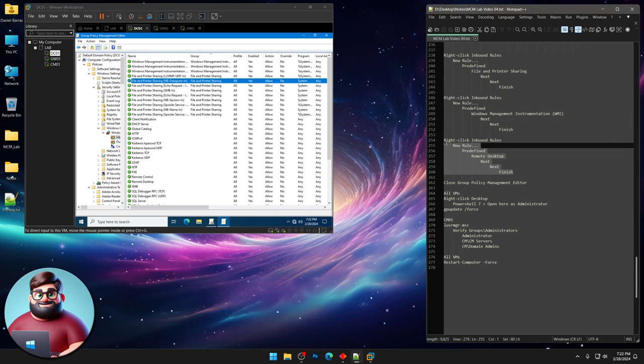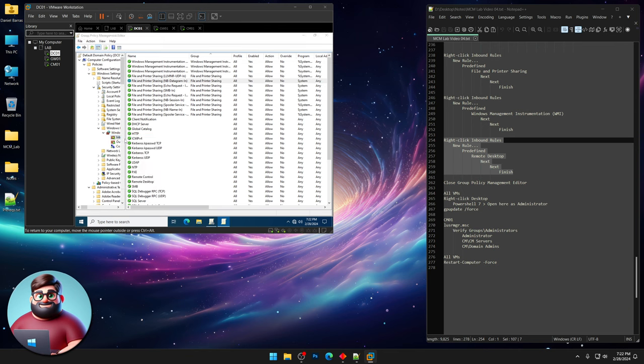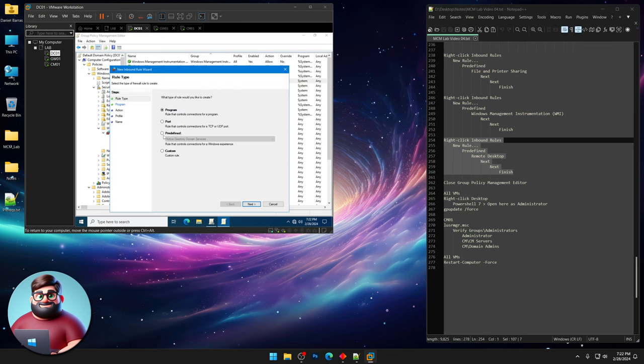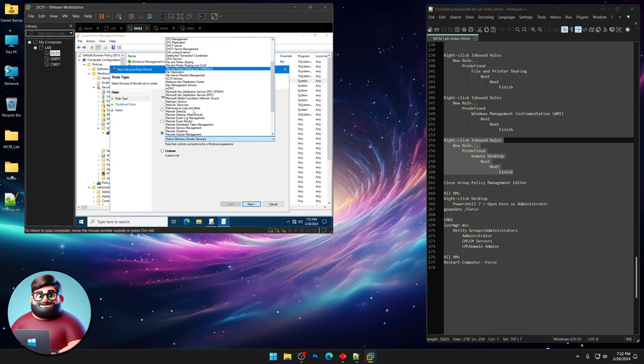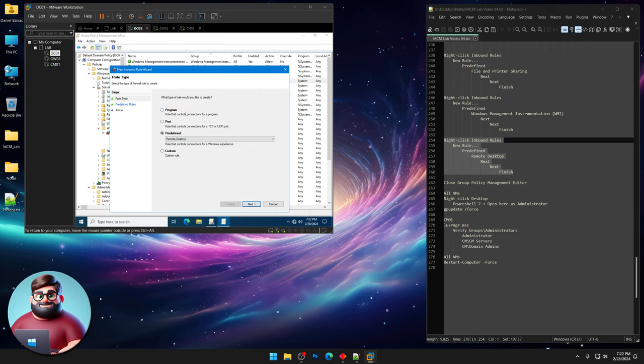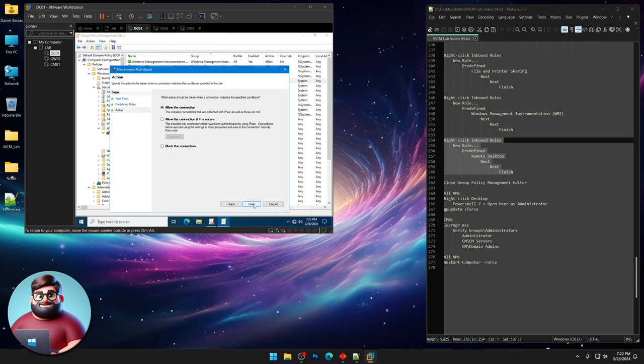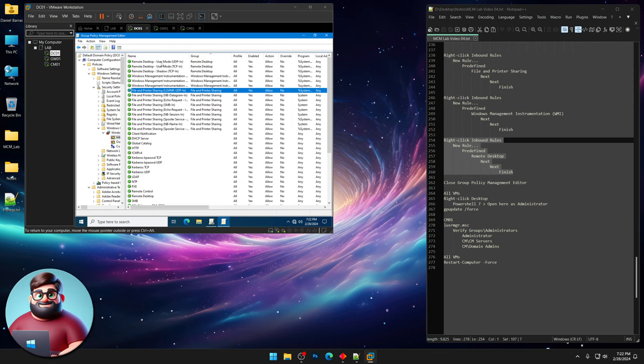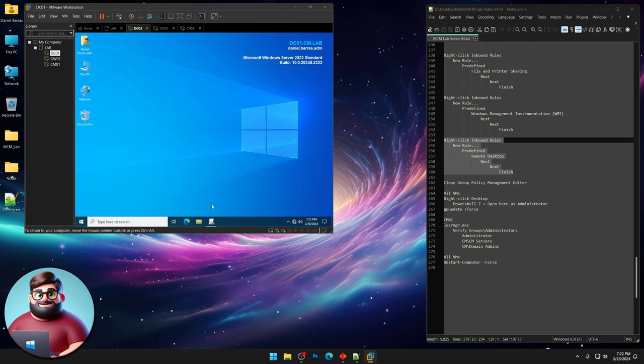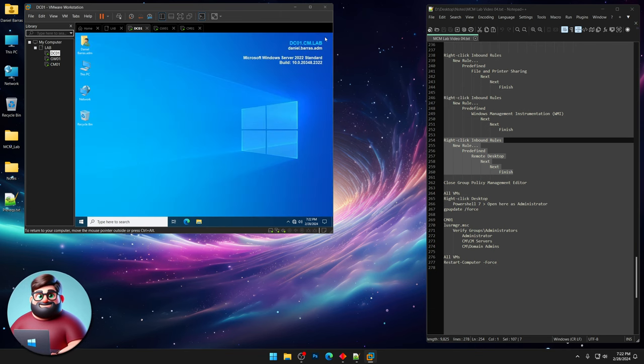The last one we're gonna do here is remote desktop. New rule. Predefined. Go down here. Remote desktop. Next. There's the three. Next. Finish. And there's our three remote desktop. We can close group policy manager completely.